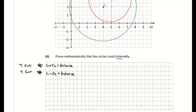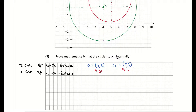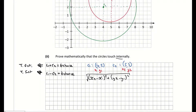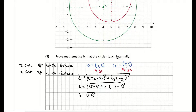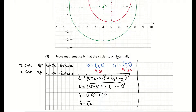Our two centers are C1 at (4, 2) and C2 at (5, 3). Labelling them x1, y1 and x2, y2, and using the distance formula — square root of (x2 minus x1) squared plus (y2 minus y1) squared — I get the square root of (5 minus 4) squared plus (3 minus 2) squared, which is the square root of 1 squared plus 1 squared, giving a distance of root 2.